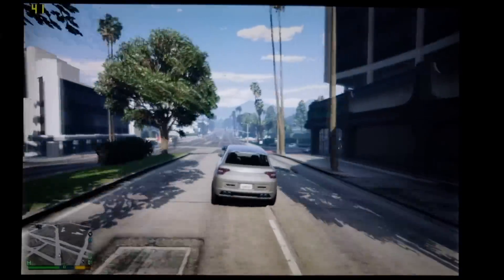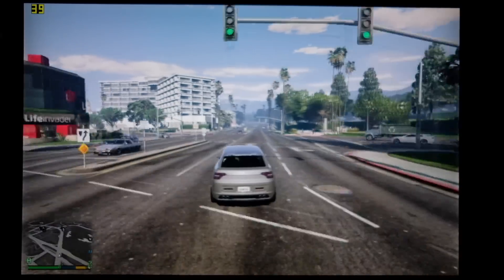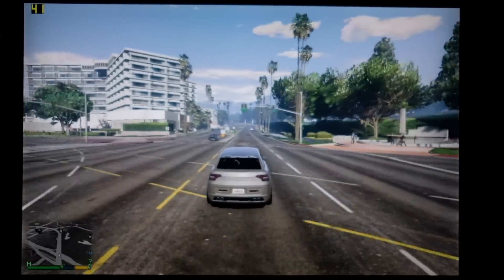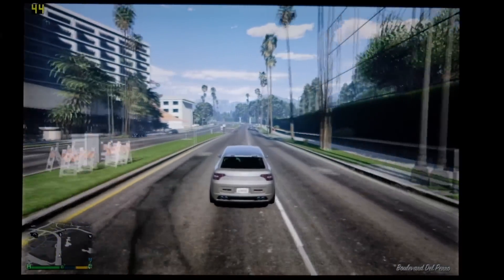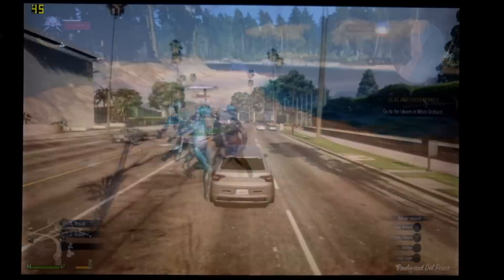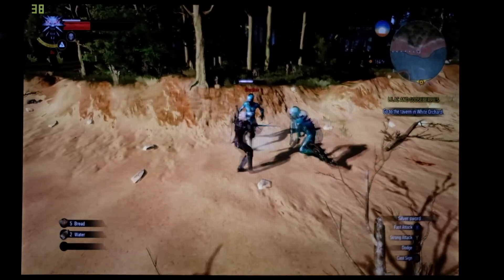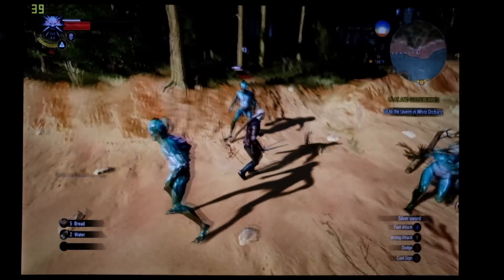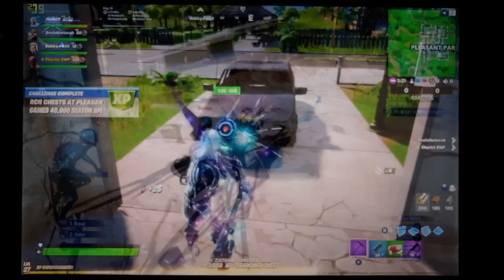We also booted up GTA 5 at 720p, low settings we got between 35 and 50 frames per second. The Witcher 3, 720p, low settings between 30 and 45 frames per second.